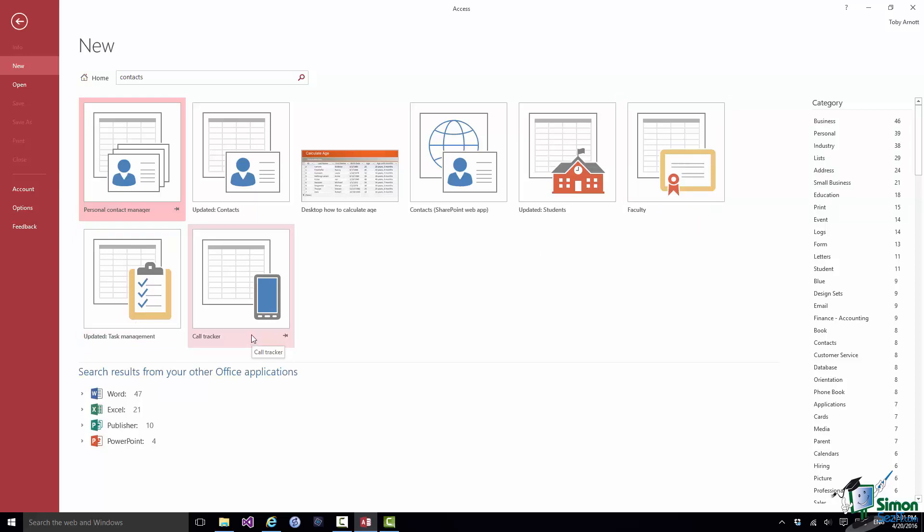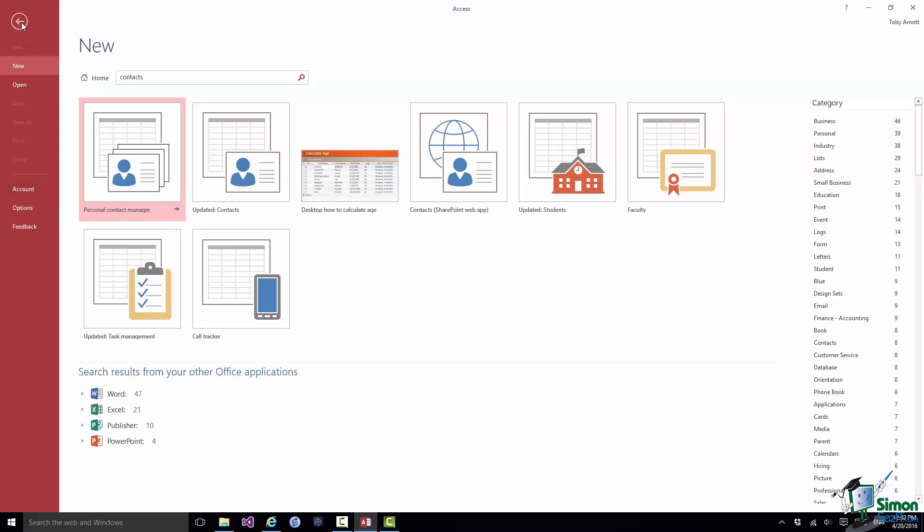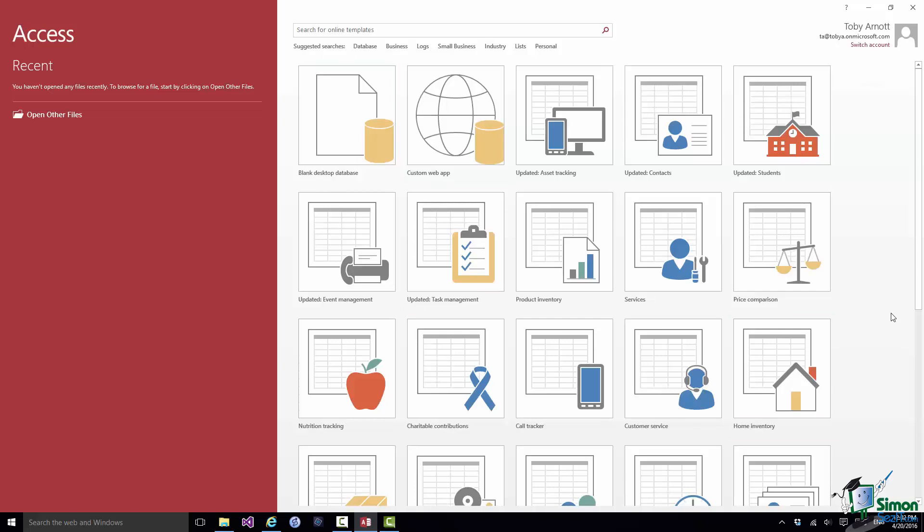Alongside these there are a number of other documents associated with other Office applications. So there are 47 Word templates, 21 Excel templates, 10 Publisher templates, and four PowerPoint templates. So you may well find amongst those documents or PowerPoint presentations that might help you either to document your database or indeed use your database. So that search facility can be very useful to locate database templates that can give you a good starting point.